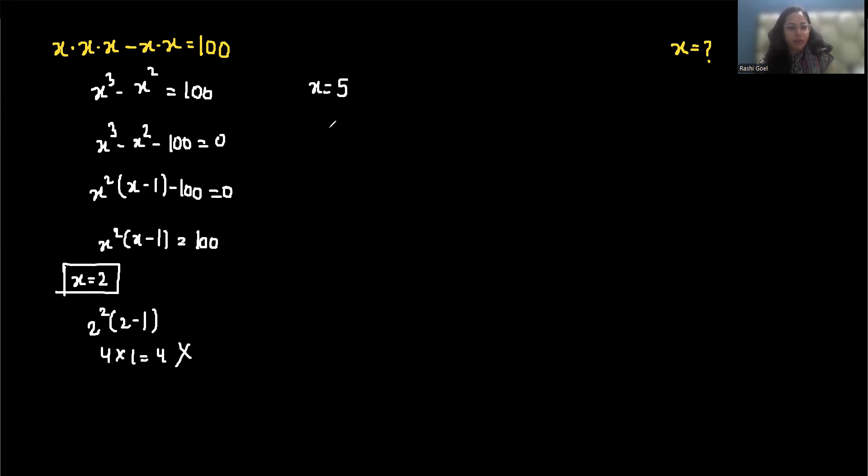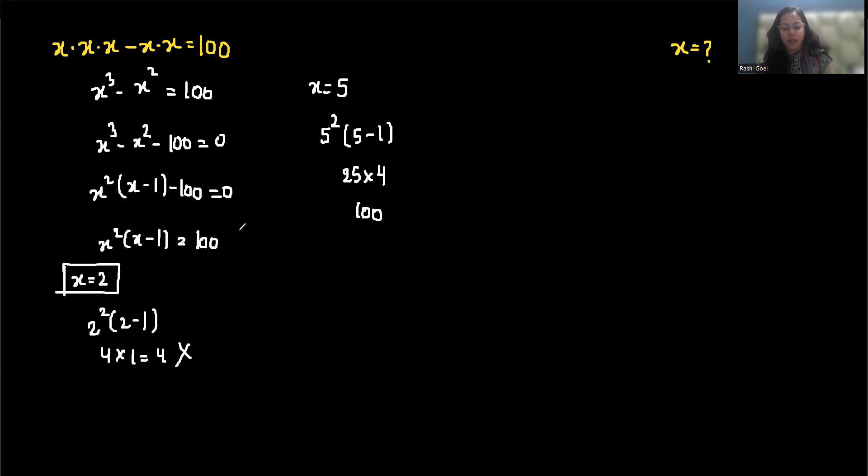So now test x equals 5. So 5 squared times 5 minus 1, 5 squared is 25 times 5 minus 1 is 4, and 25 times 4 is 100, which equals our right-hand side. So our final answer is x equals 5.